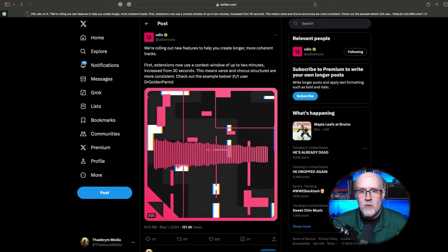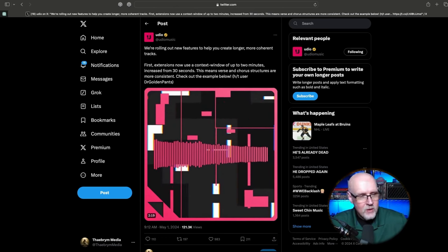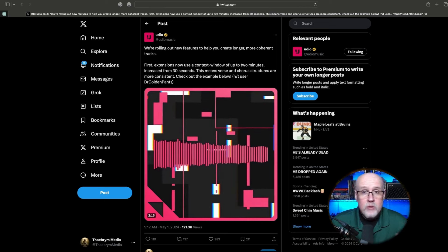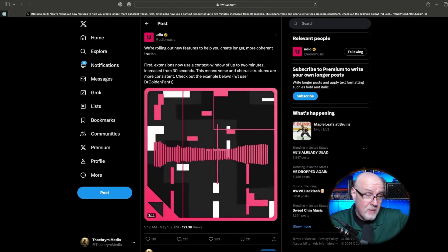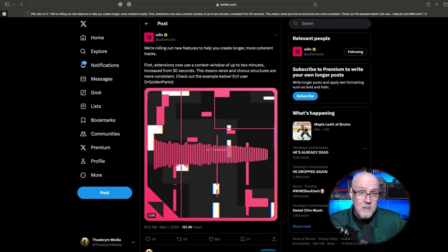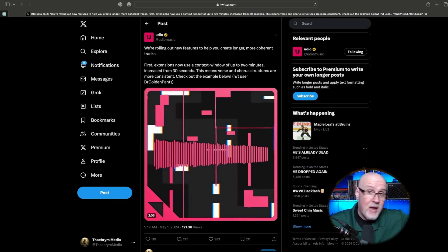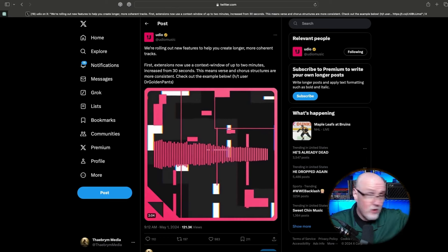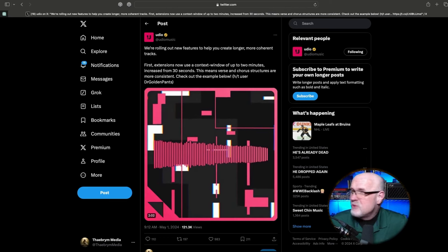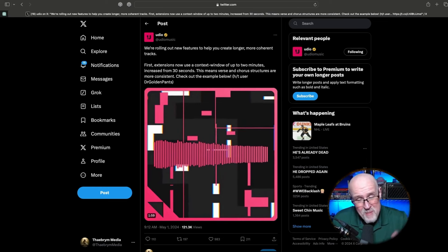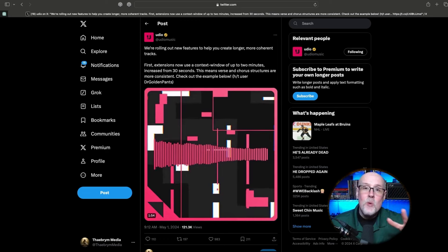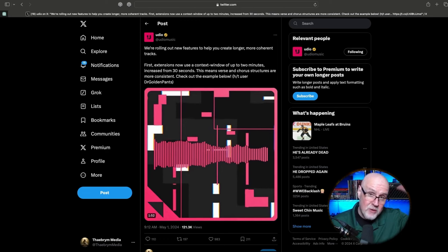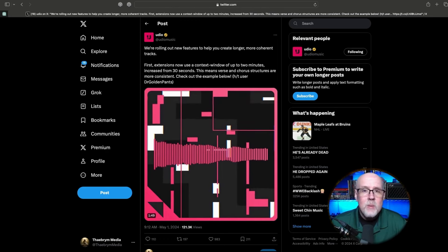Udio can listen to the song it's created and remember: verse goes like this, chorus goes like this. But it could only do that looking back 30 seconds — it could not remember anything past that. So if you had a lengthy verse and you're far away from the chorus, more than 30 seconds beyond it, it's not going to really remember what that chorus sounds like and may make up something else, giving you a fairly inconsistent song. But now it's looking all the way back two minutes, so there's two minutes of memory, and that longer context will make for more consistent songs.